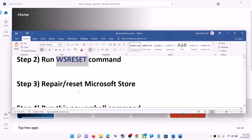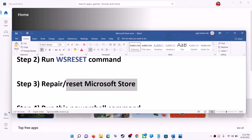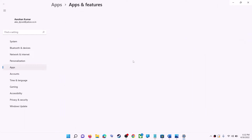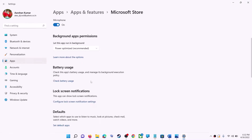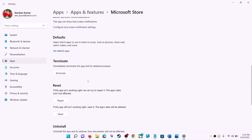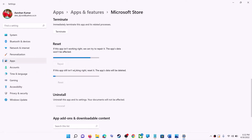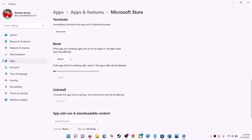The next step is to repair or reset Microsoft Store. Type 'store' in the Windows search box, right-click on Microsoft Store, and click on App Settings. Scroll down and you can see the repair option — click on repair. After the repair, try to install the application. If you're still receiving the error, click on Reset, then Reset again.